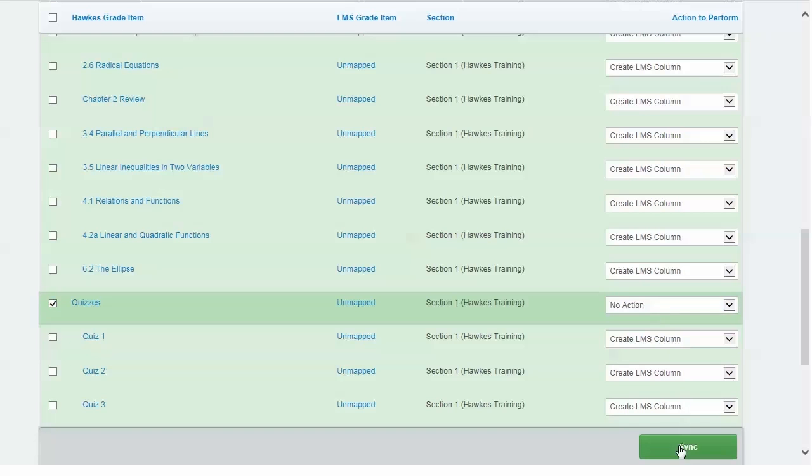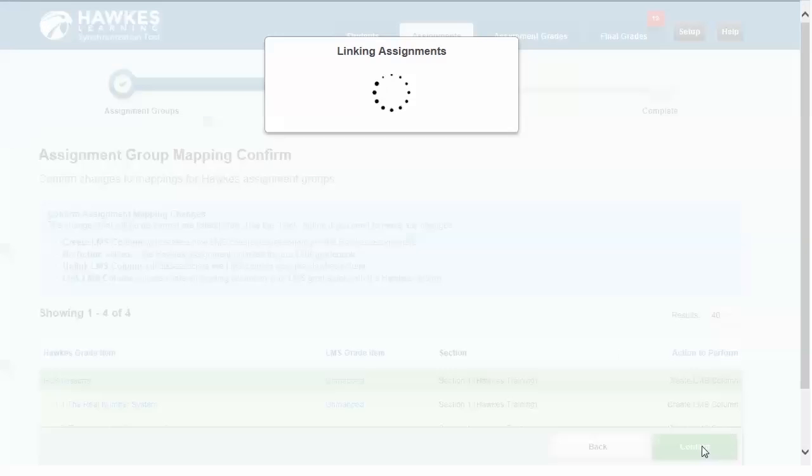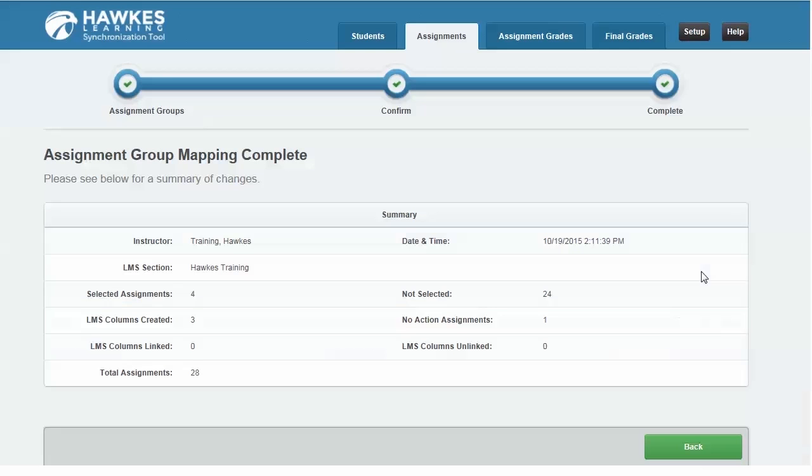When all items are selected, click the green Sync button. Once finished, you'll receive a summary report.